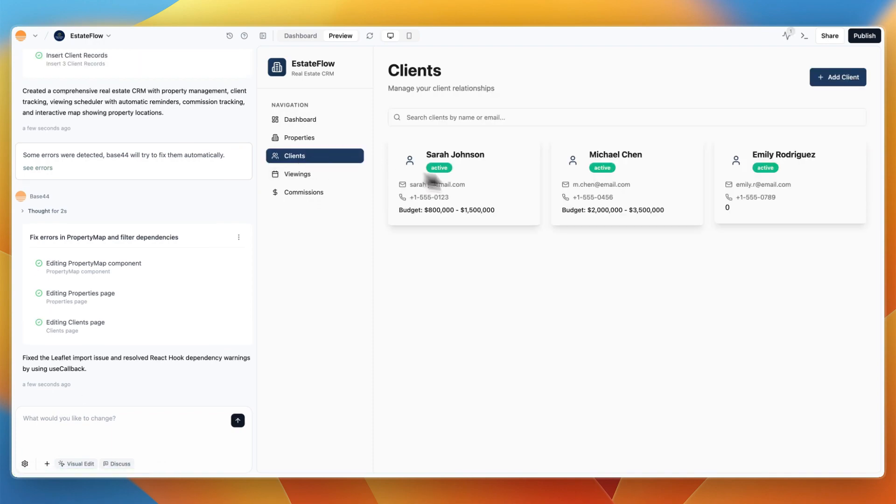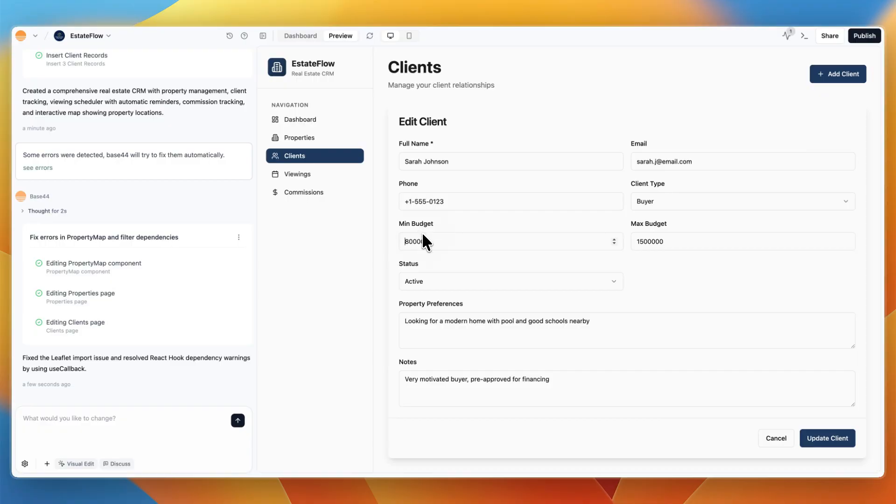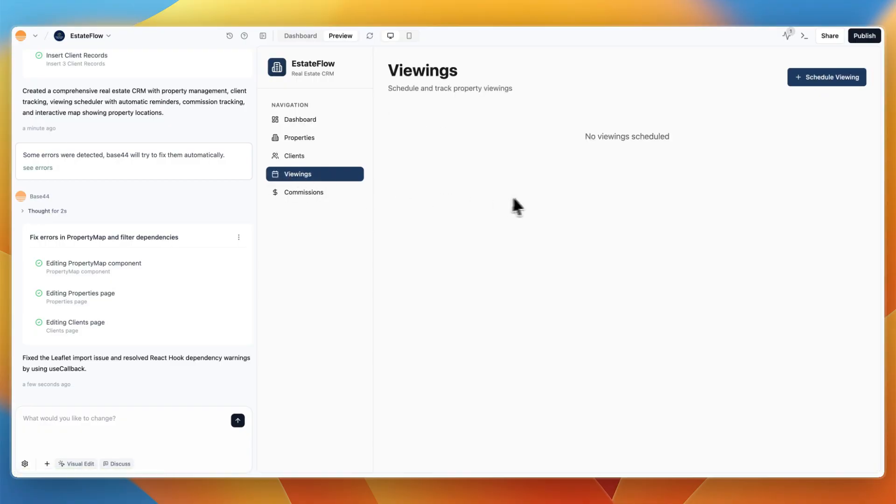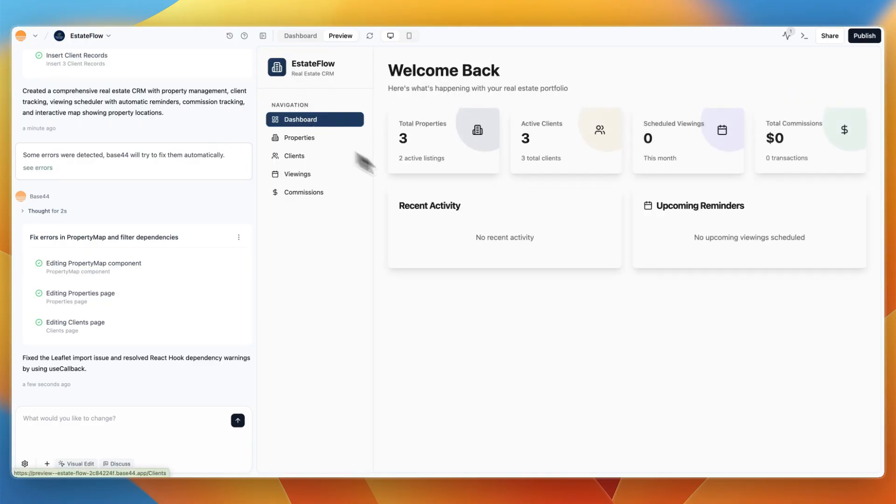You can see I can go to clients, I can click on a client, I can update stuff. With many of these other AI app builders, at face value, it will look good. But if you actually start clicking around, pretty much nothing works. With Base44, that's different.